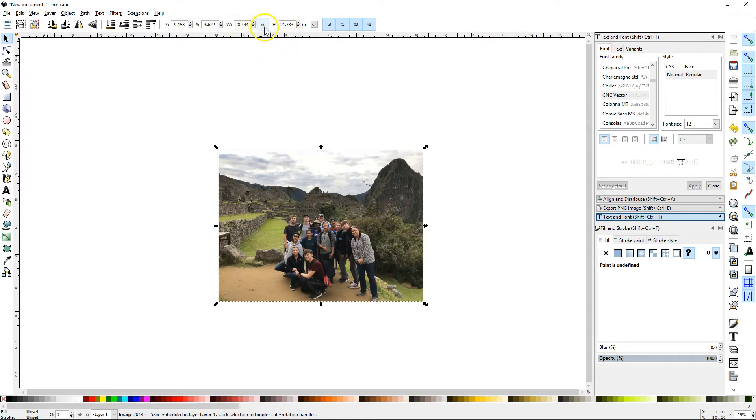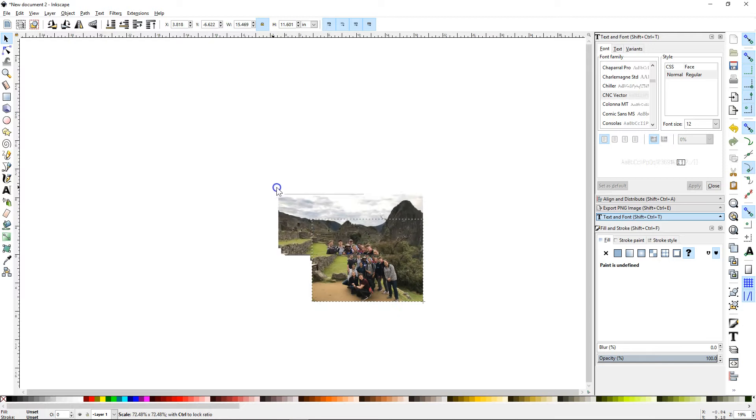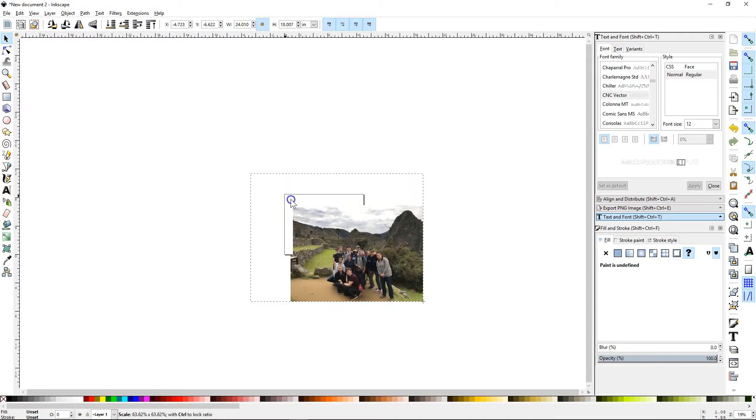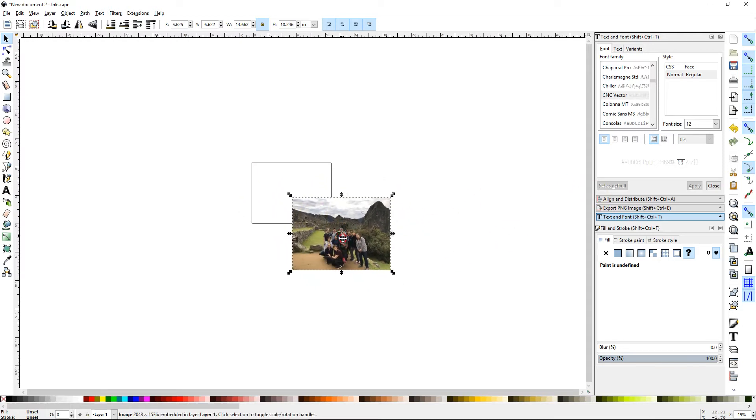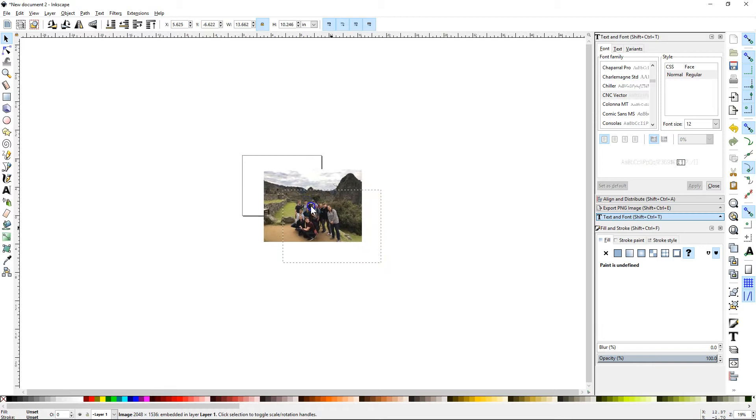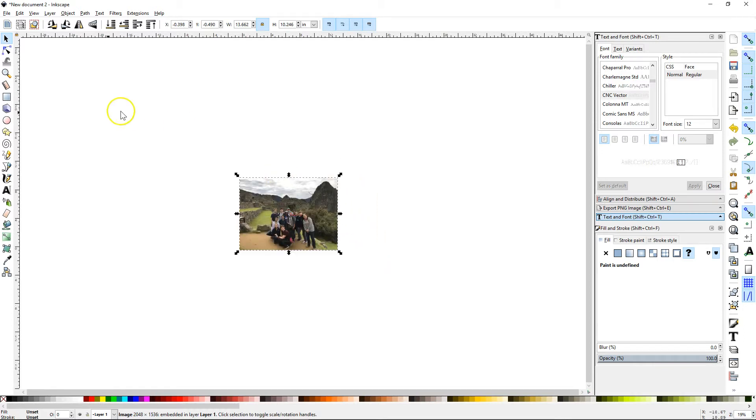First thing I'm going to do is hit the lock icon, that's going to keep the proportions the same. And then I can use this and make this whatever size I want. So the next thing I'm going to do, we'll just leave it there.